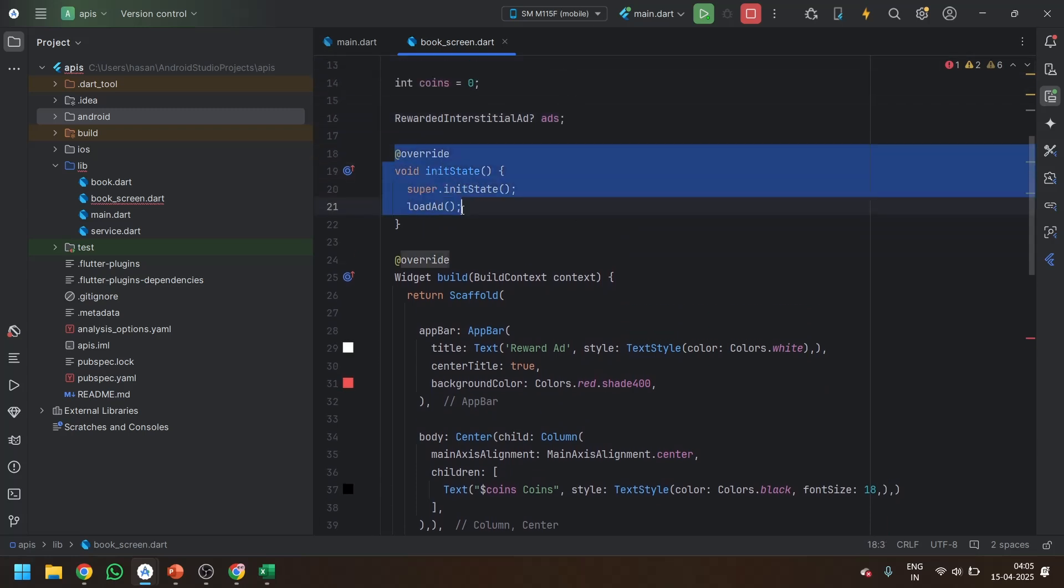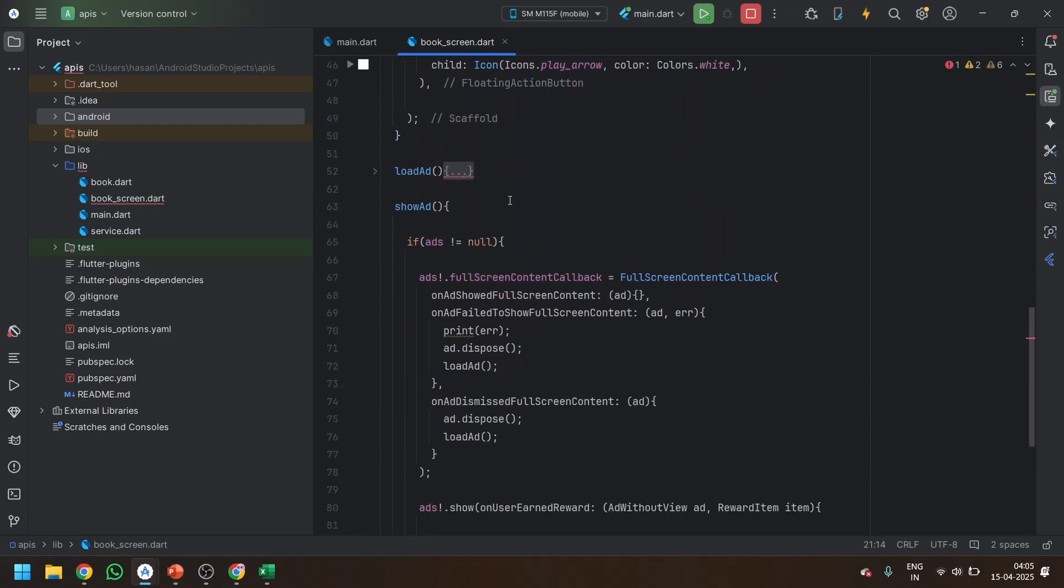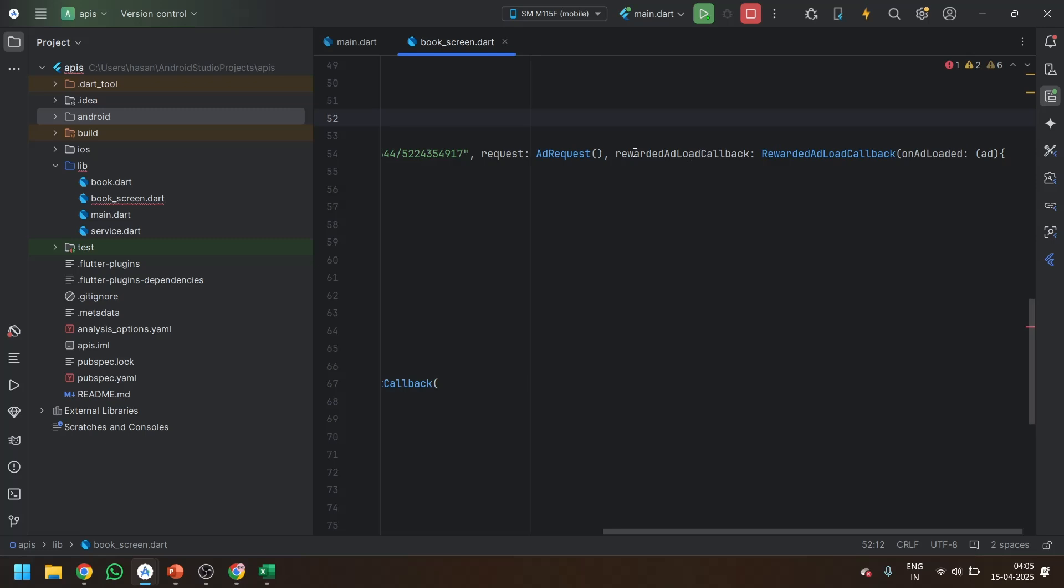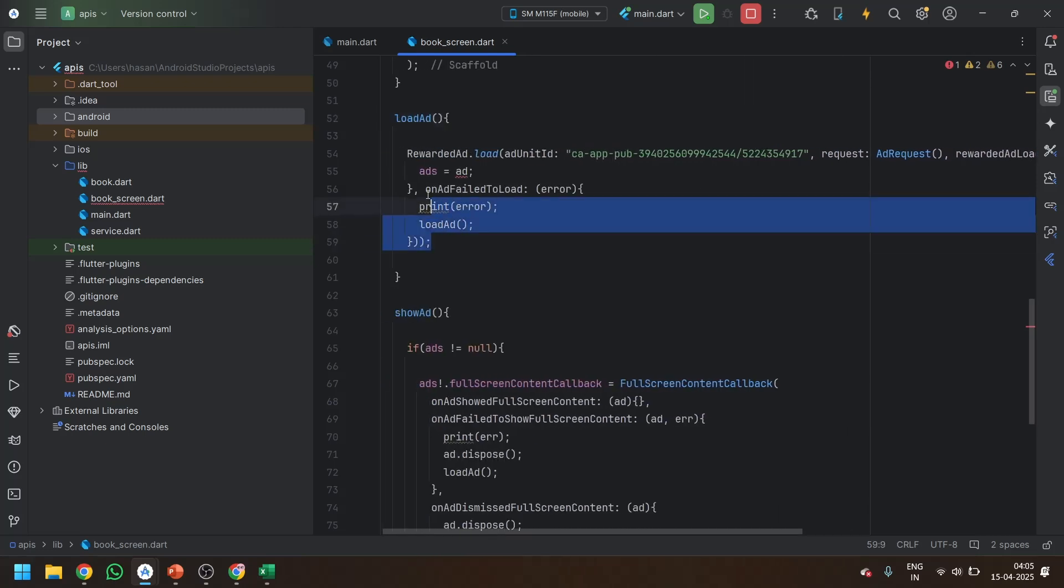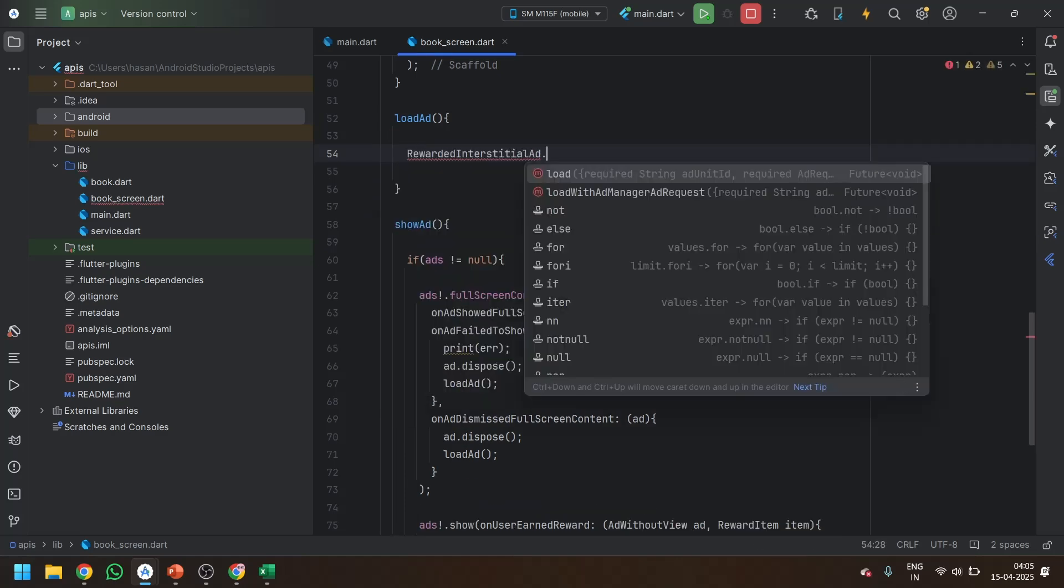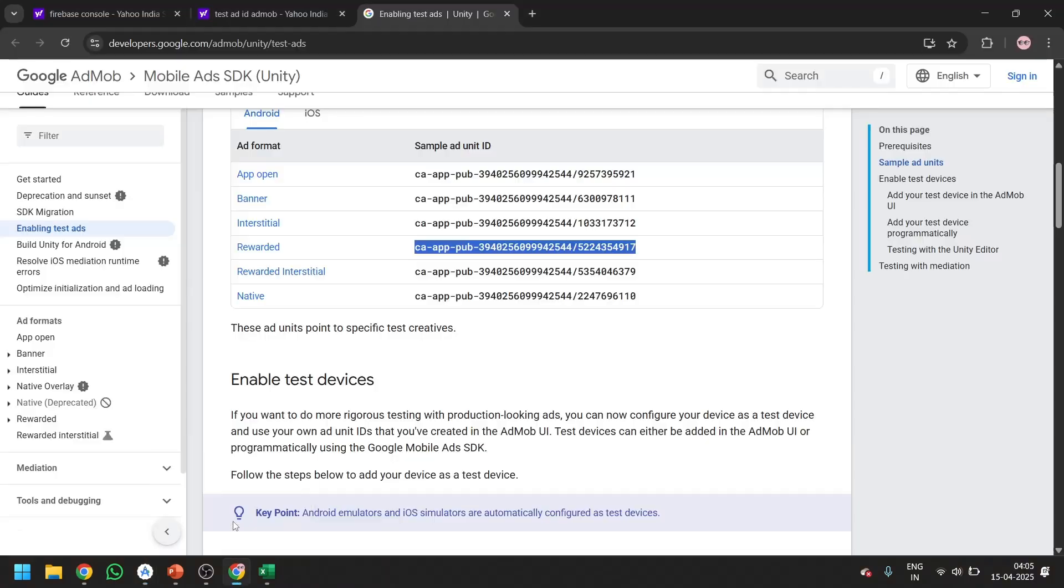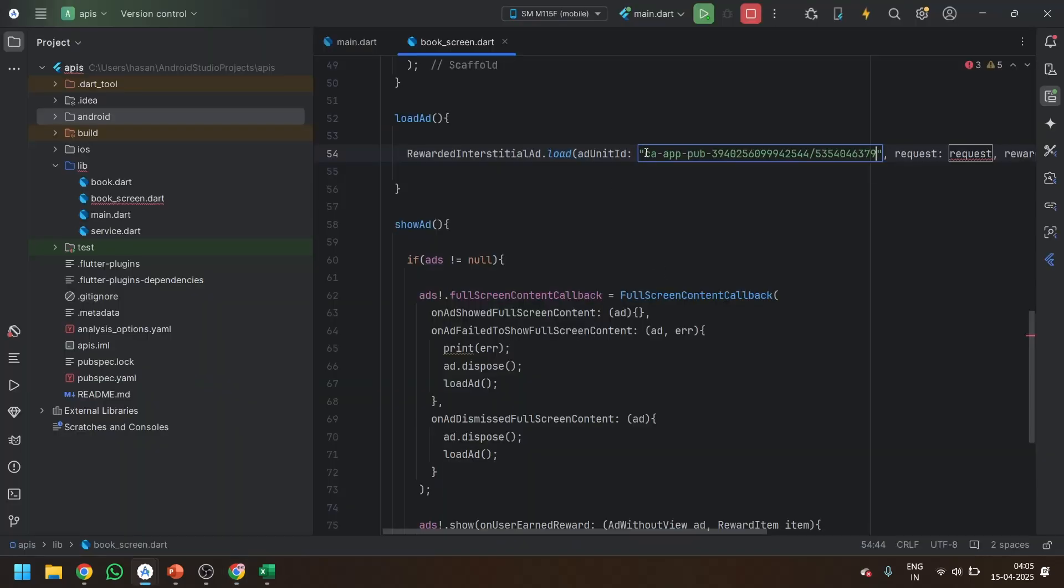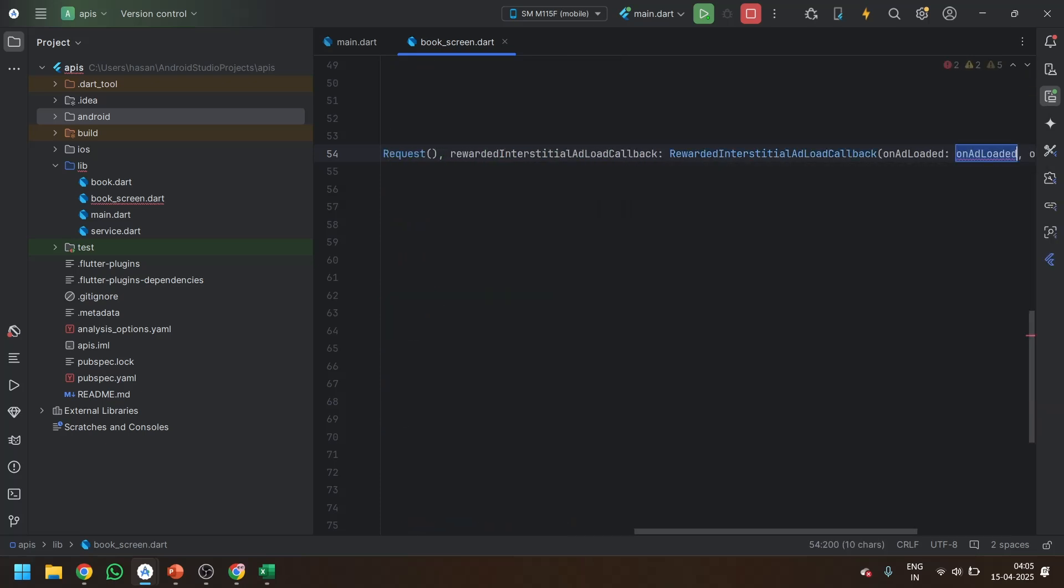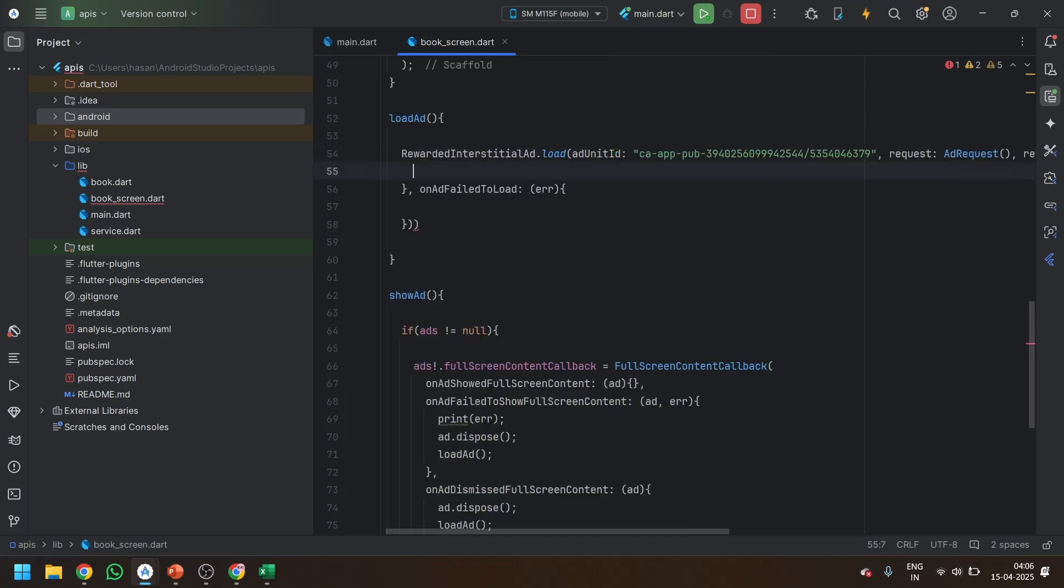Now in the override method, we have to load the ad as always, like in every ad, almost we are doing this. In the loaded method, we will not use the rewarded ad call method. Let's just cancel all of this. We have to write rewarded interstitial ad dot load. It will ask for the unit ID. We will get the unit ID from here. This is the rewarded. Go back and paste it over here. In the request, you can go for add request in the rewarded interstitial callback. We will use this one and we will load the ad.